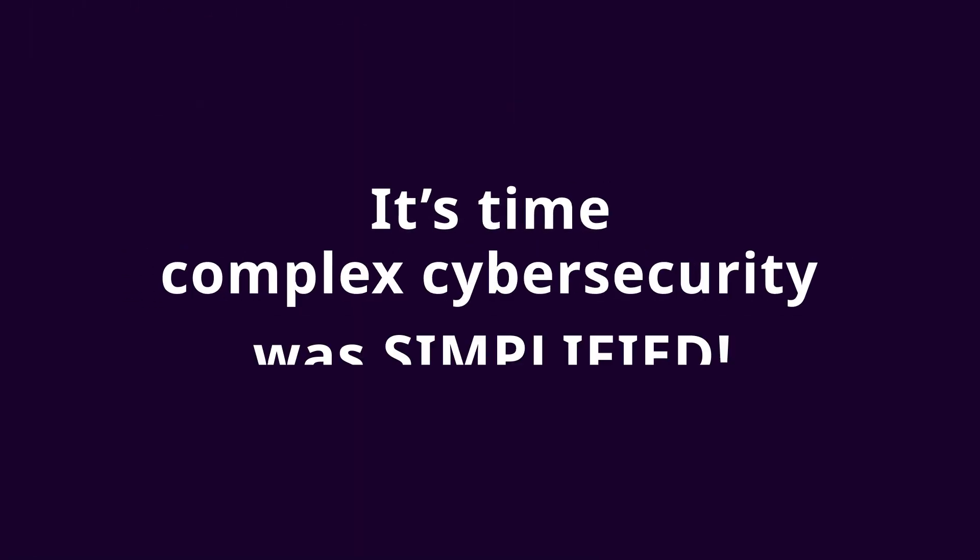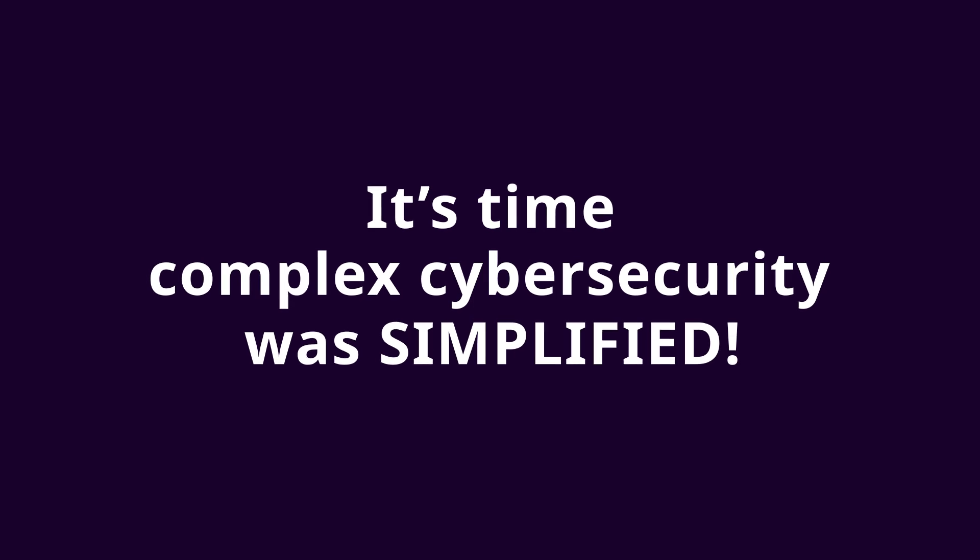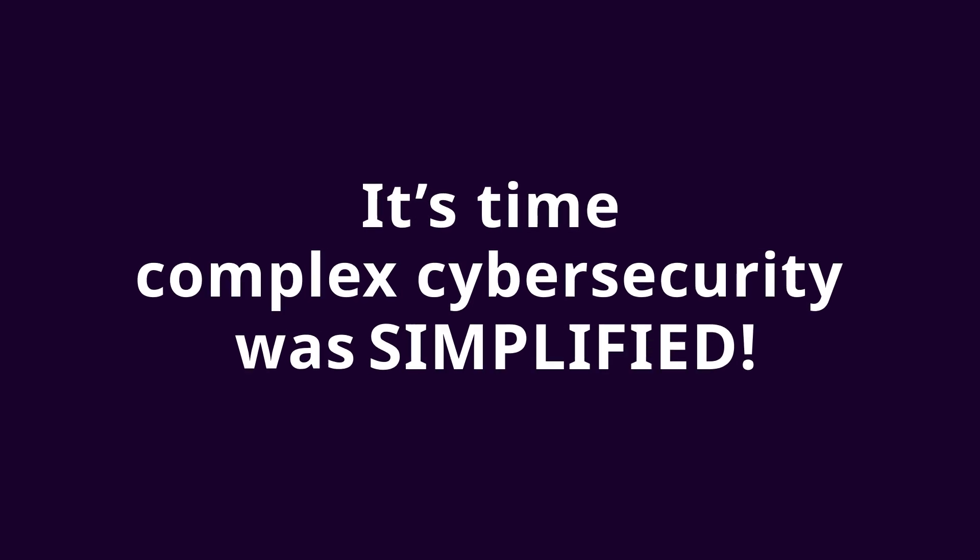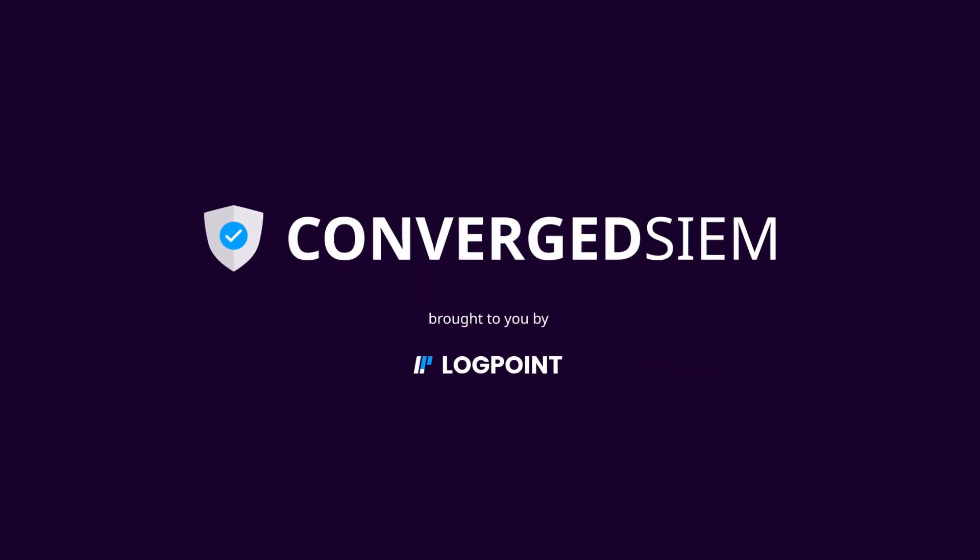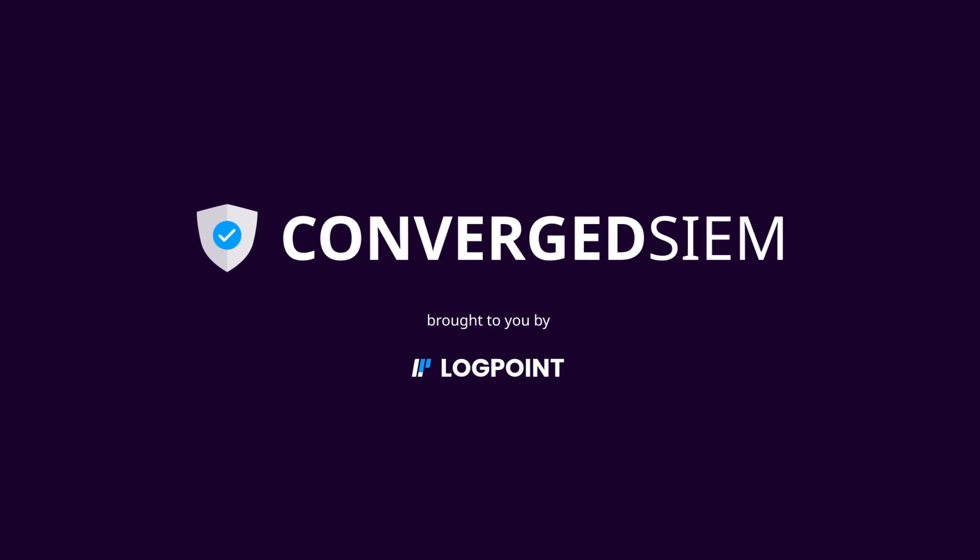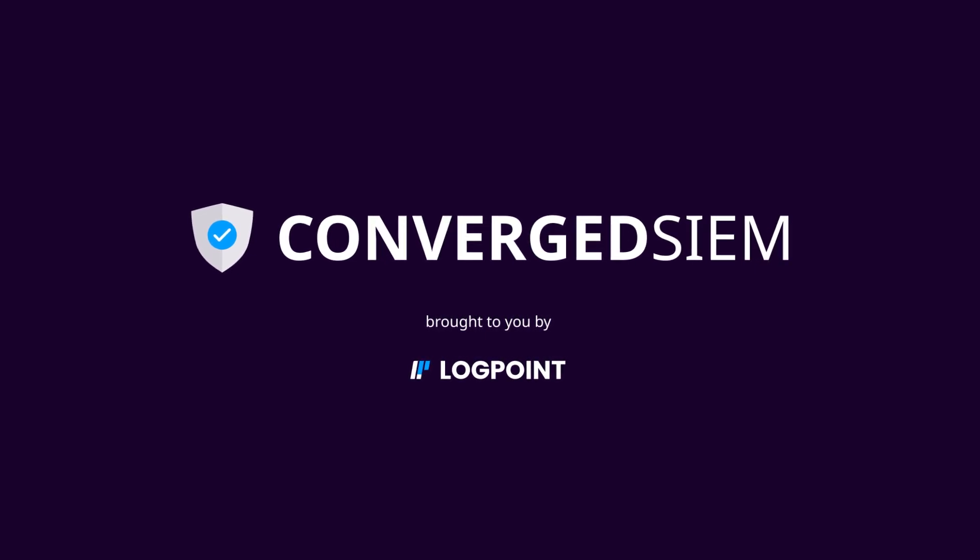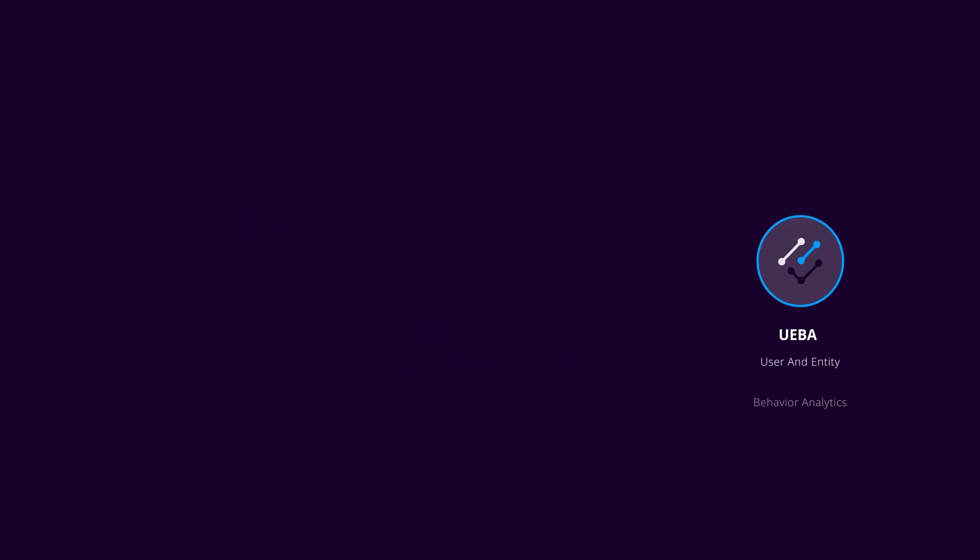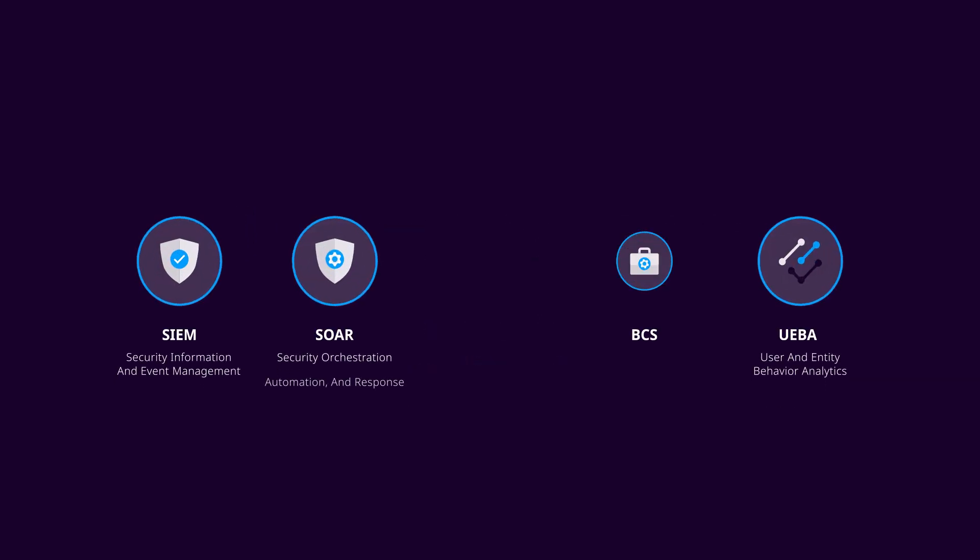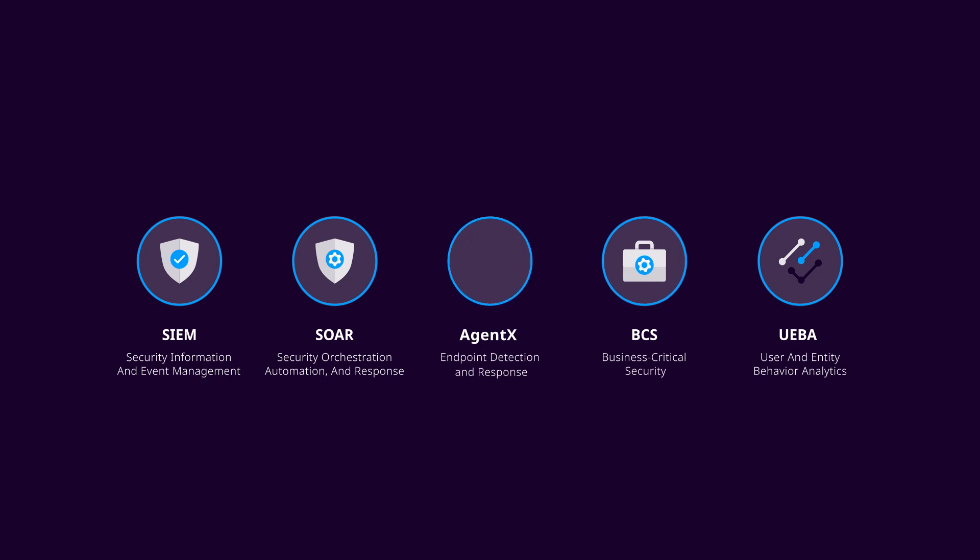It's time complex cybersecurity was simplified. Converge Sim is a single platform to detect, investigate, and respond to cyber threats. A platform that takes five essential security tools into one converged solution.